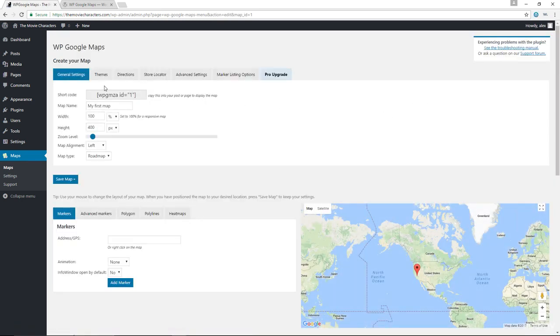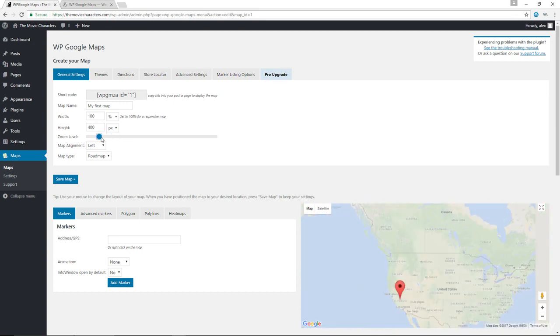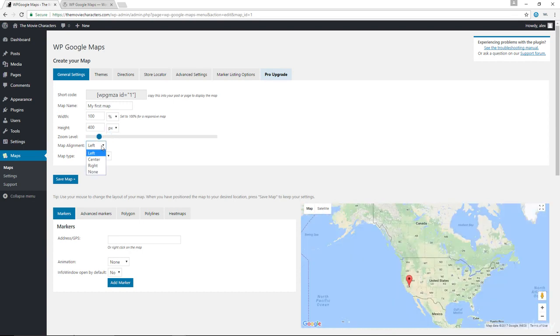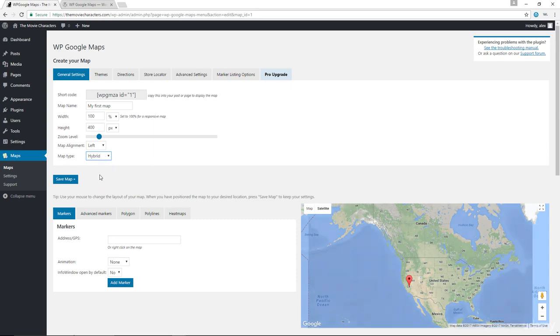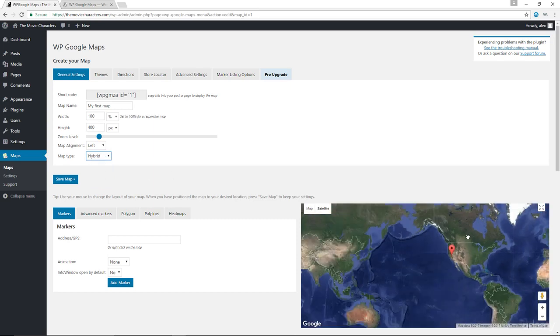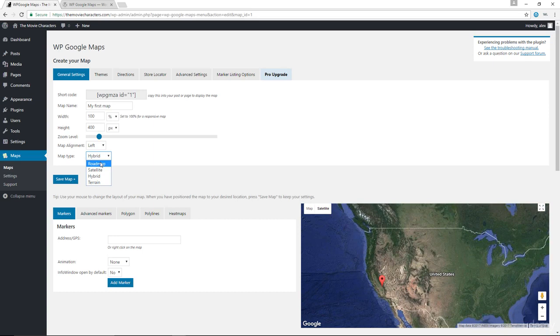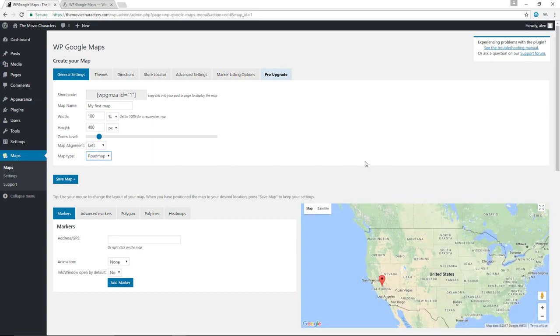So first things first, we have general settings. We have a shortcode in here. You can change the map name to something else if you want. Change the width, height, change the zoom level as well. You could also change the map alignment and change the map type as well to hybrid, maybe, which I kind of like hybrid, but I prefer roadmap. I think roadmap is actually better than hybrid in my opinion. Let's just stick with the roadmap. Let's save the map.